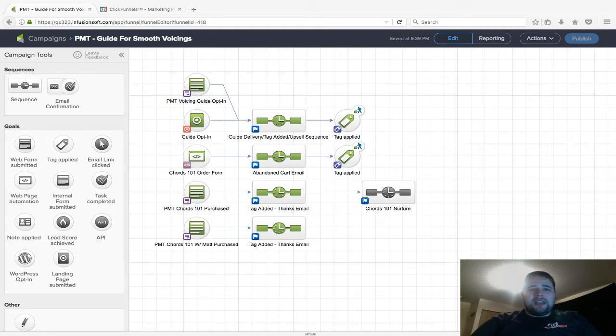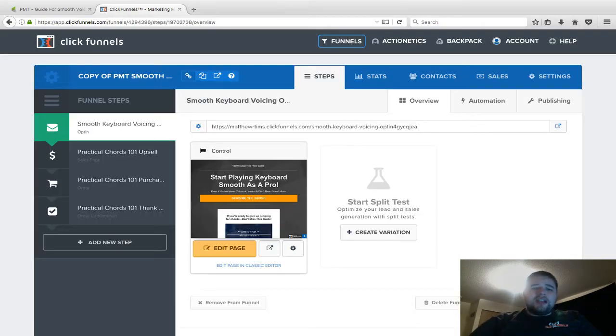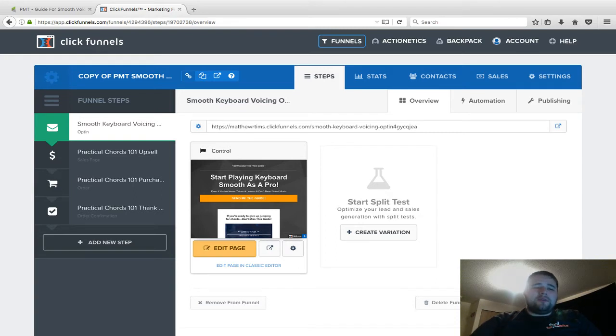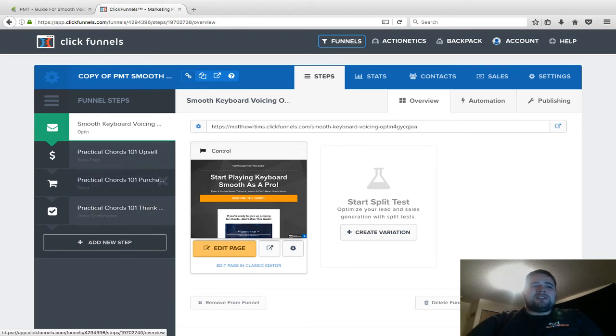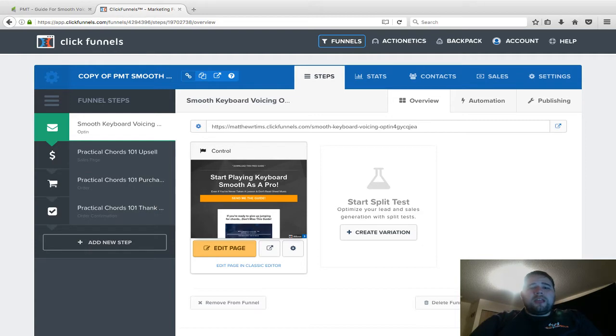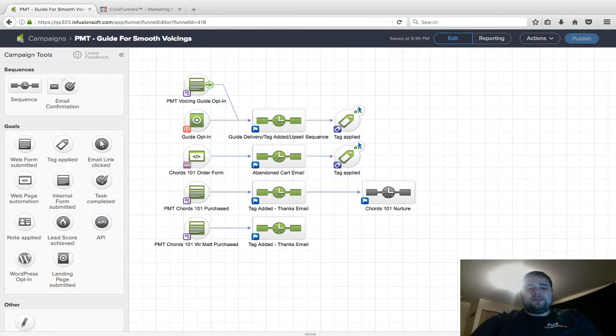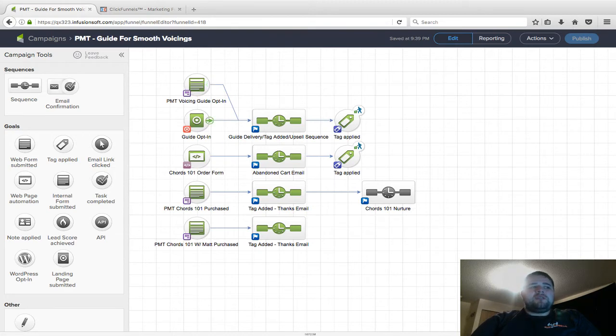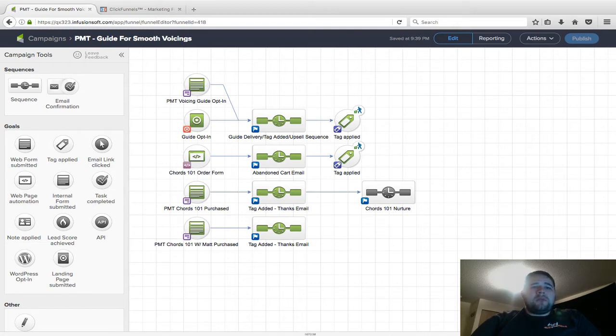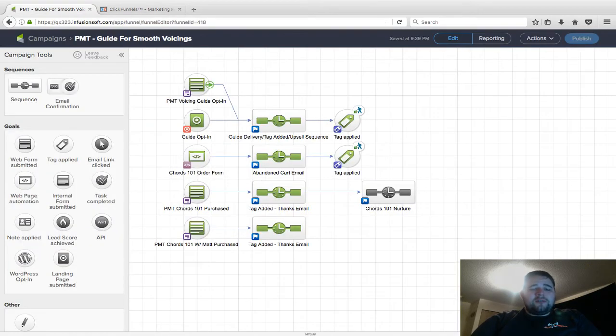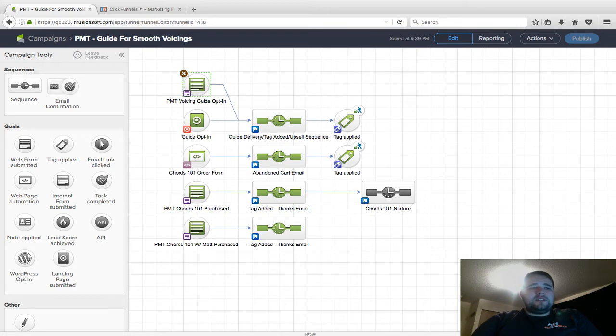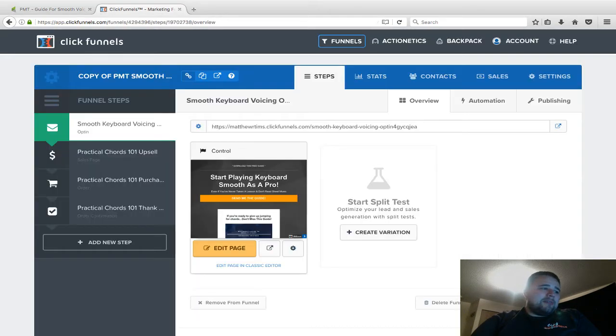ClickFunnels, at least the way I use it, is primarily for the front-end funnels—the landing pages, upsells, sales pages, etc. The way they sync is through web forms. You can use a landing page within Infusionsoft, but they are primarily synced with the web form, so make sure you know what web form. In this case, we're going to use PMT Voicing Guide Opt-in.